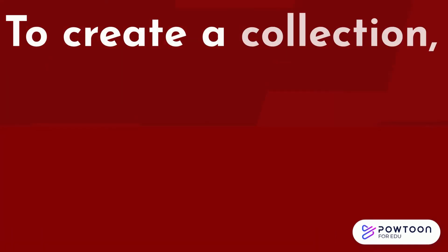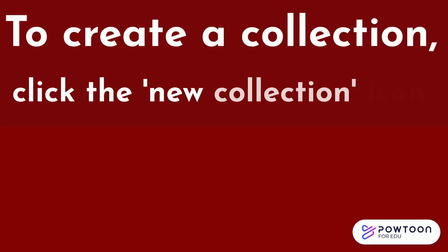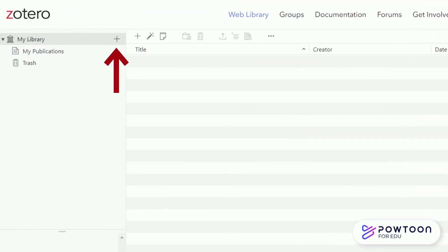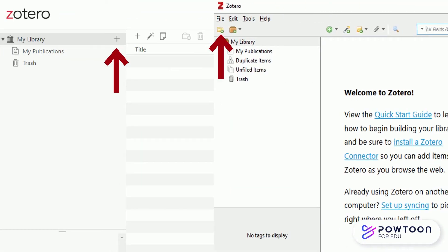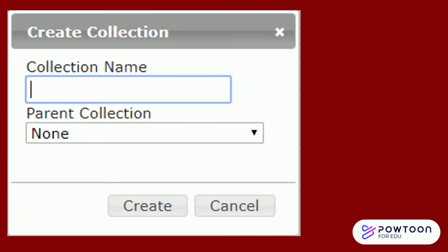To create a collection, click the New Collection icon along the right-hand side in both the web and desktop versions. From here, enter a name for your collection and click Create.